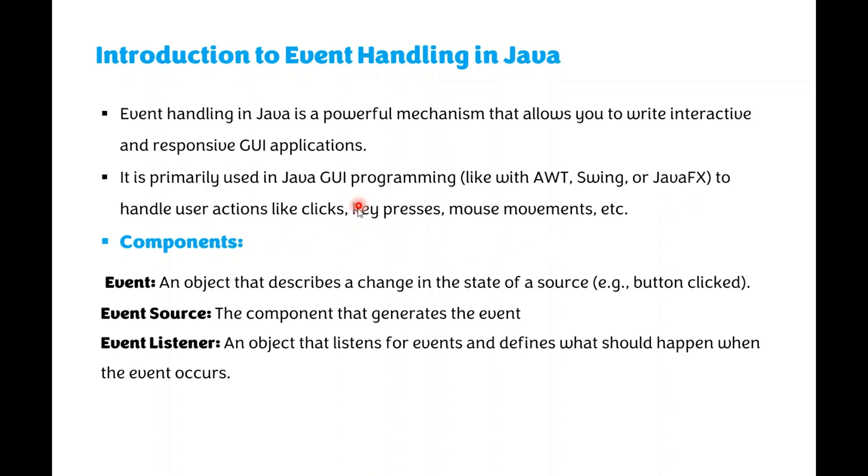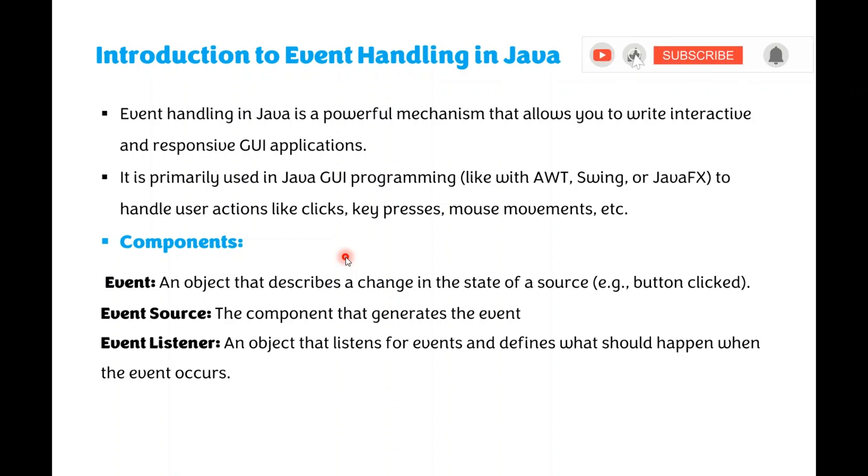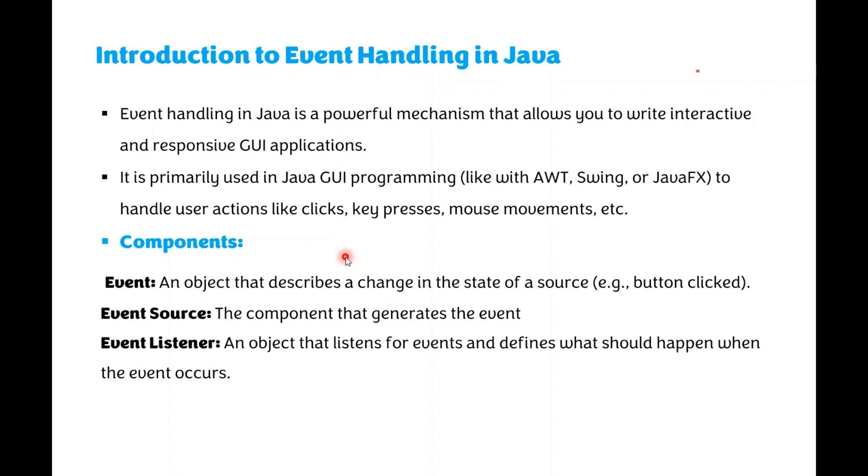The major components in Event Handling are Event, Event Source, and Event Listener. What is an Event? A change in state of an object is called an Event. Any action performed by an object is called an Event. For example, a button clicked or a mouse pressed or mouse clicked - when these events are generated, that is called an Event.